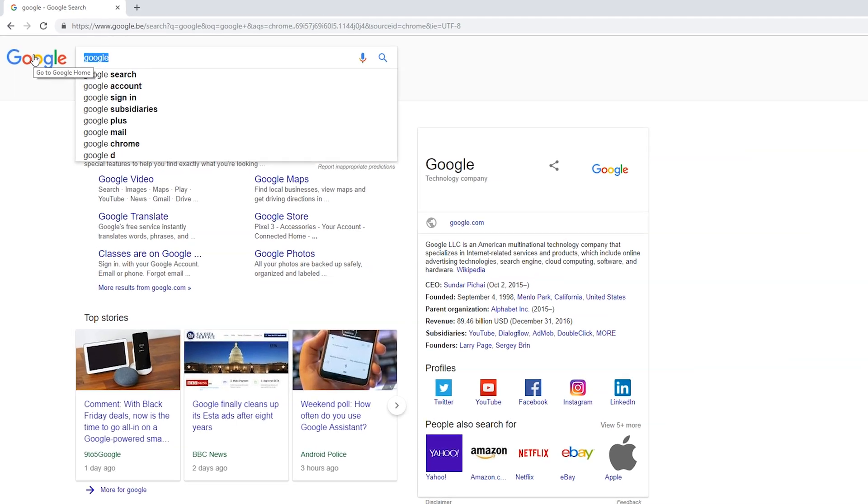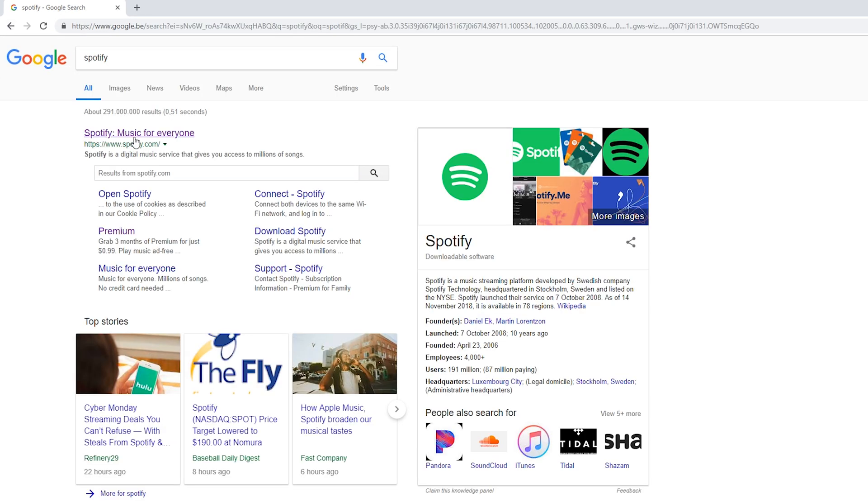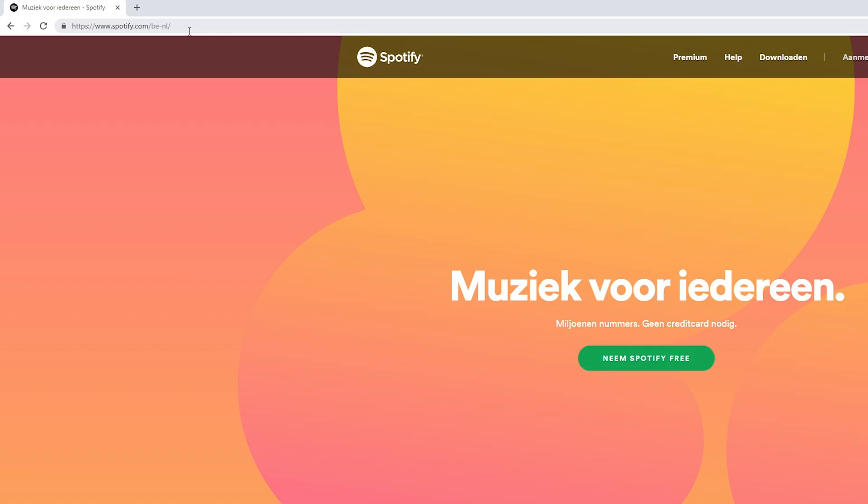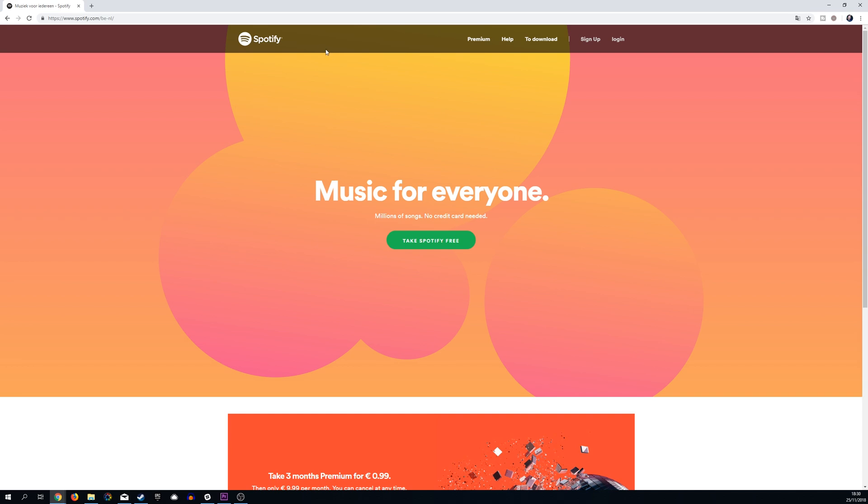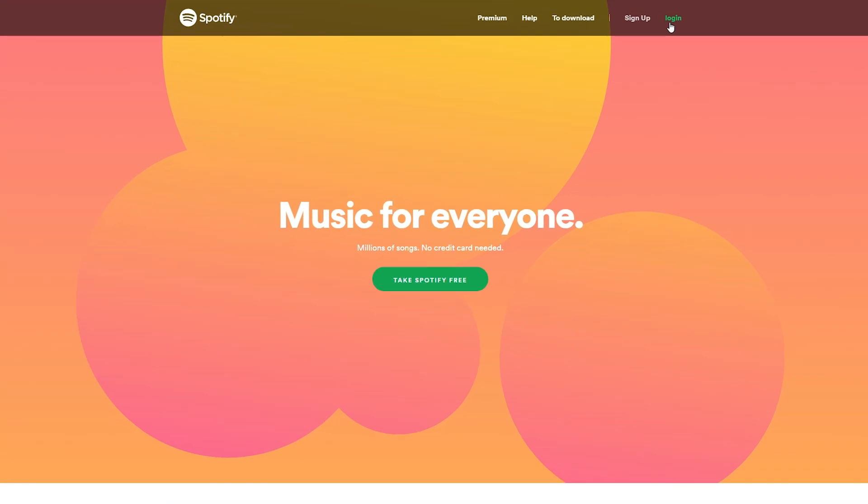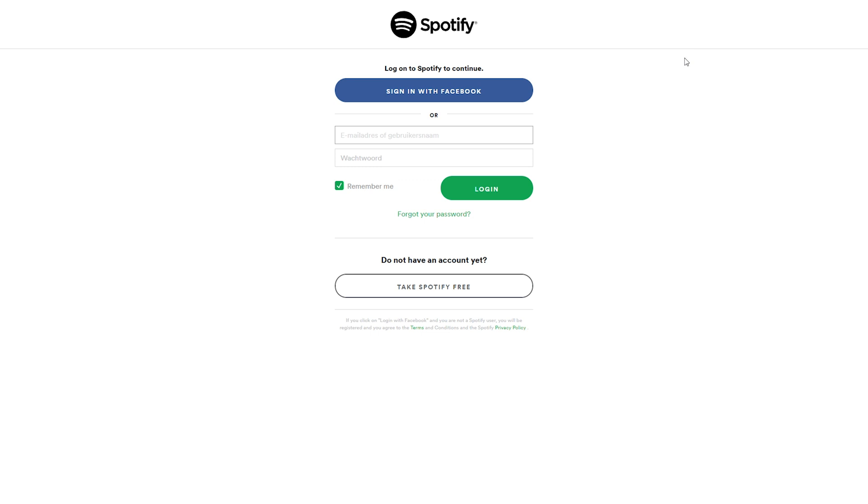The first thing I want to do is come to Google and we're going to be searching for Spotify. We're going to be going to the first link right here, which is just Spotify.com. Once you come here, you're going to be brought to the Spotify main page. The first thing to do is come to the center and click log in here to log into our currently existing account.